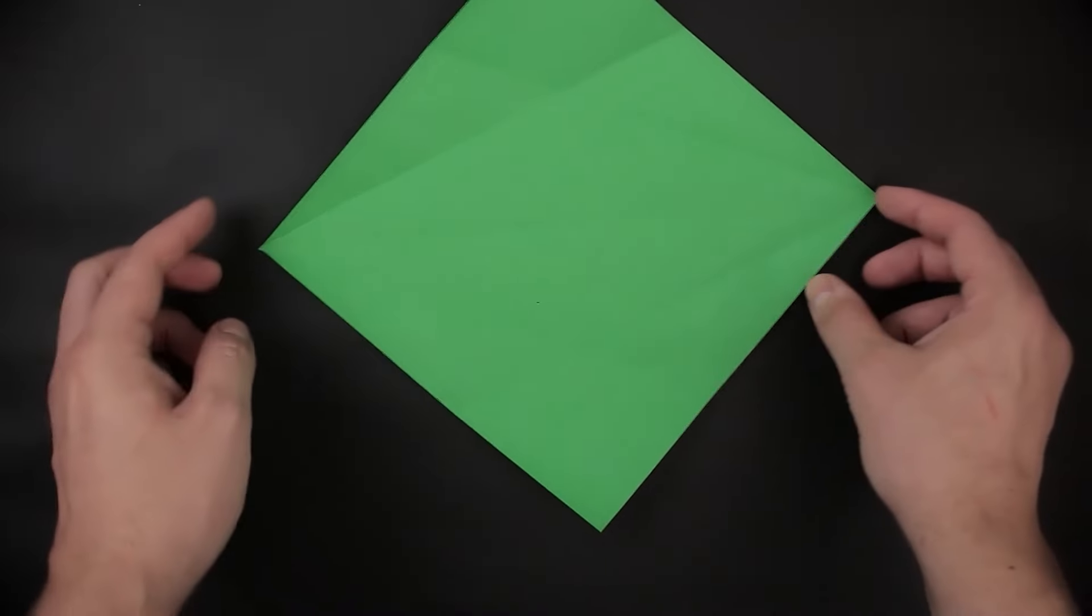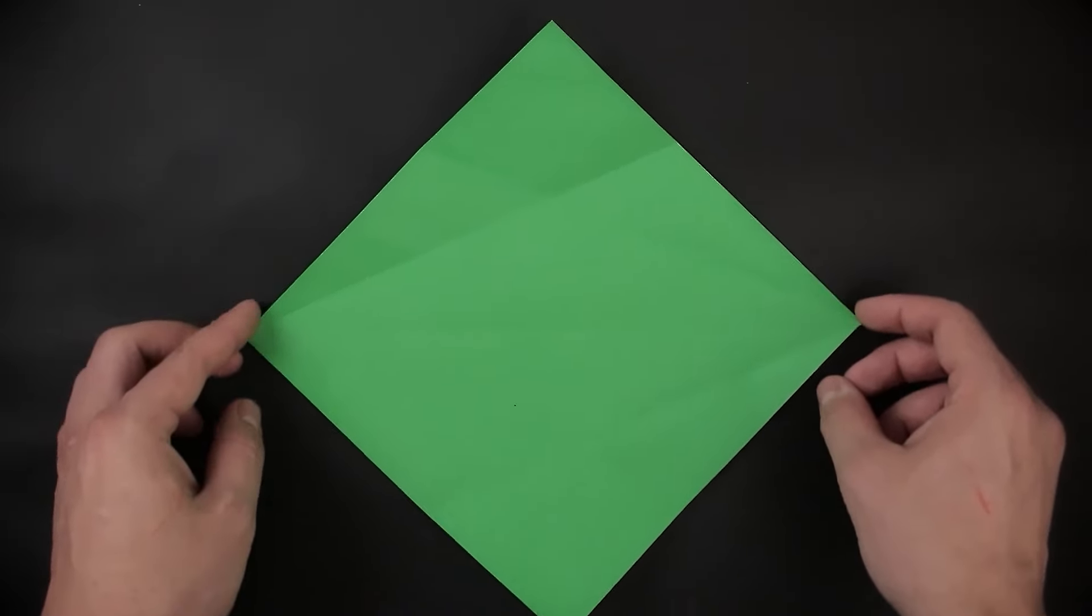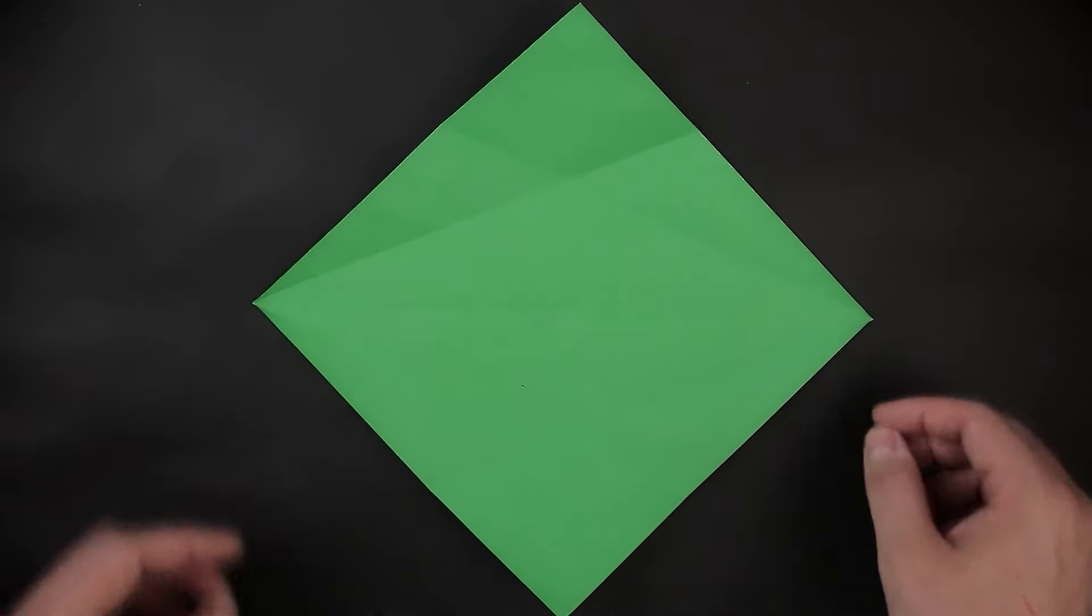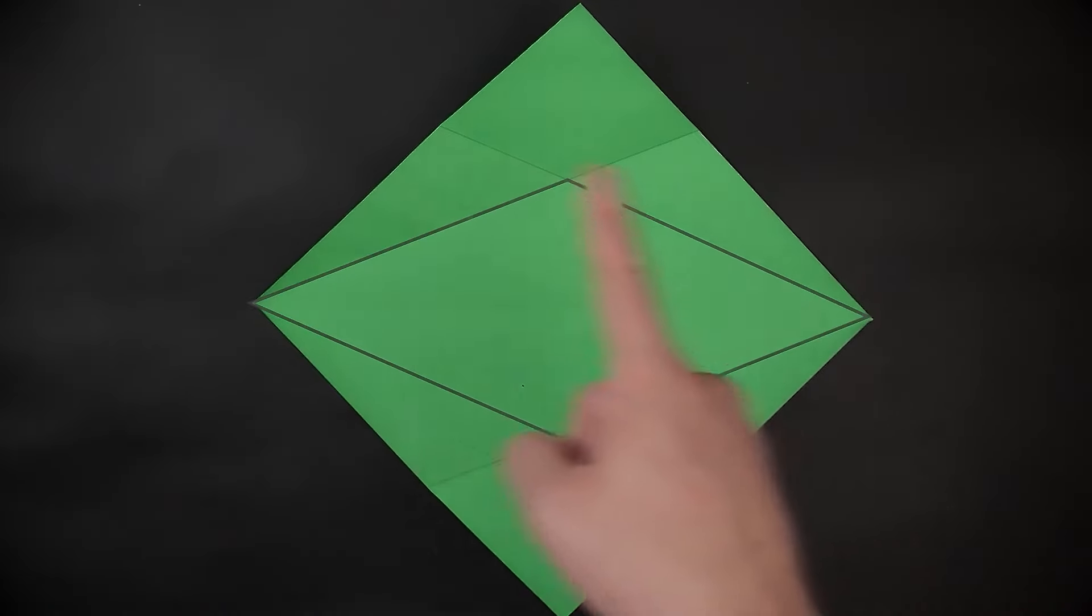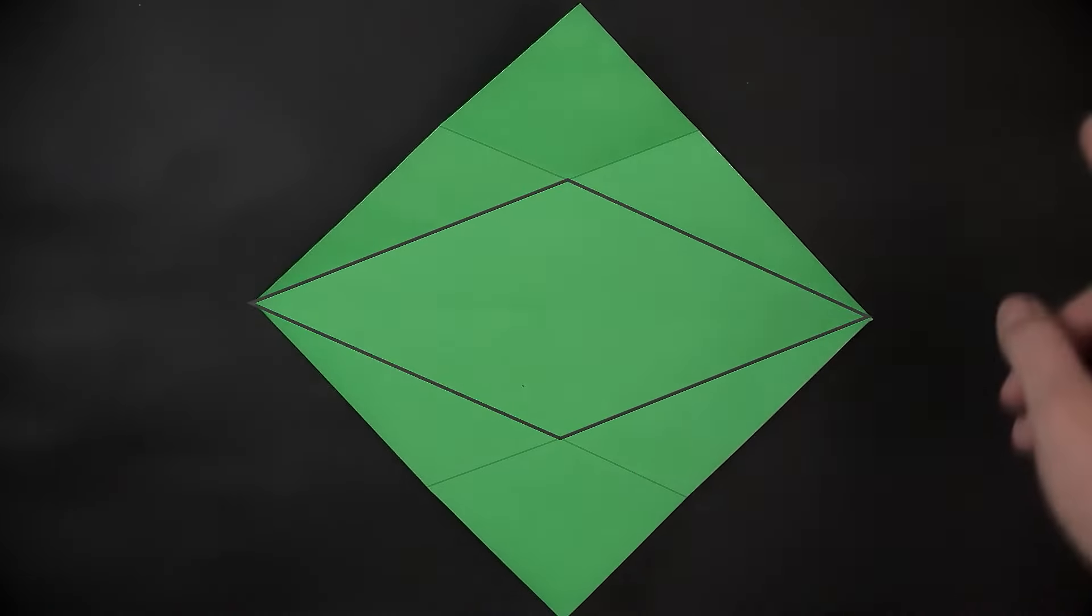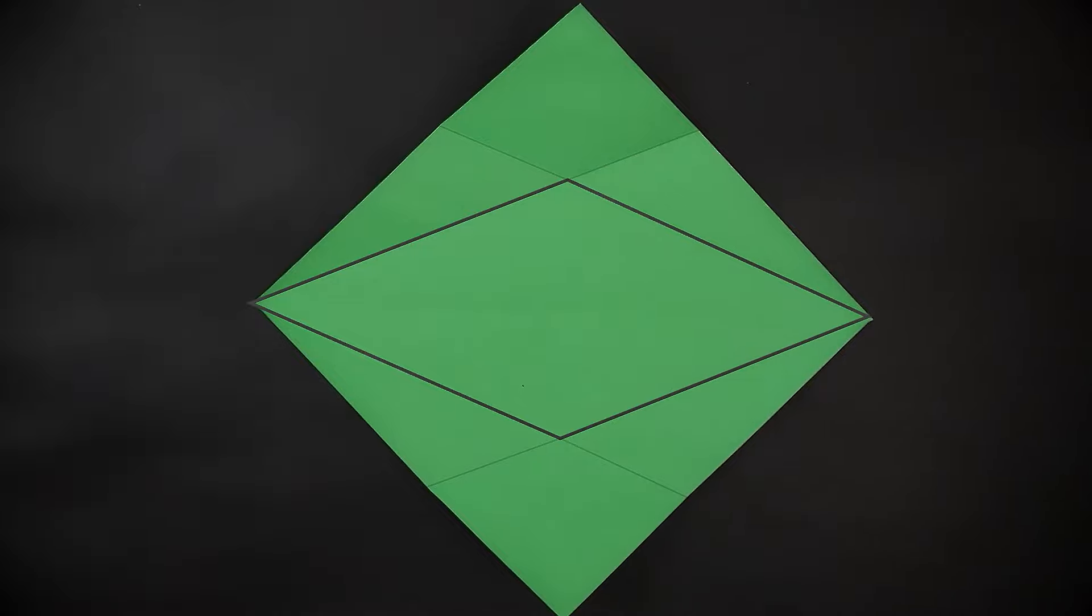As you can see, we now have a diamond, a rhombus, marked on the middle. Using these lines as a guide, we are going to cut the paper.